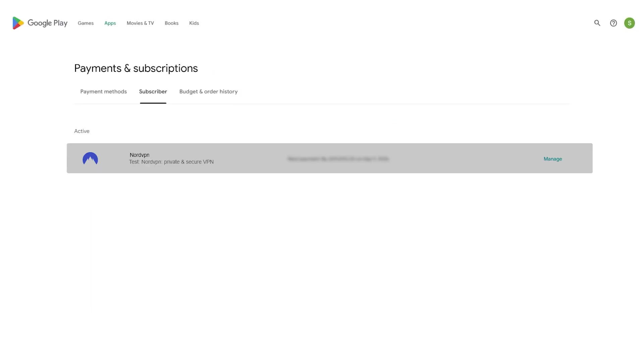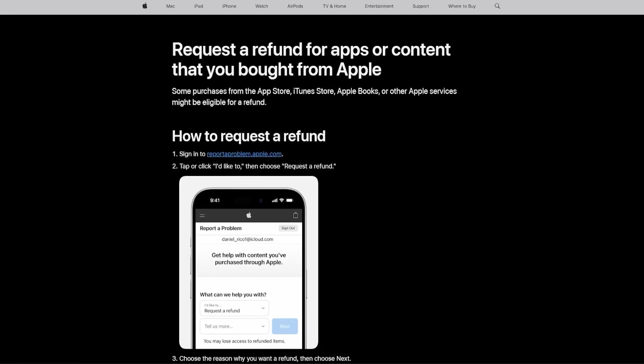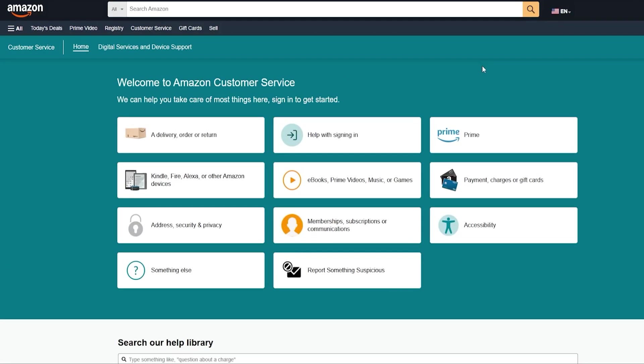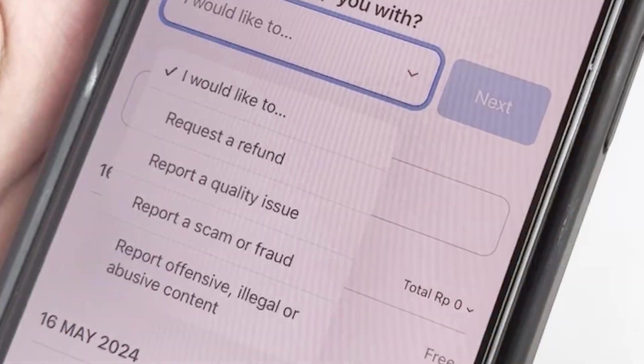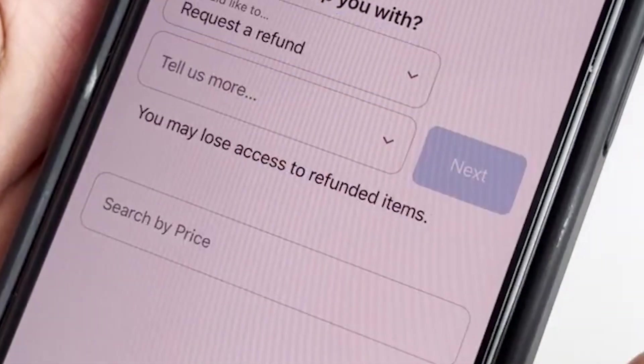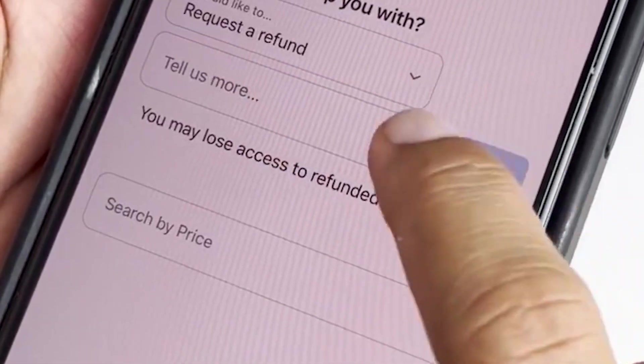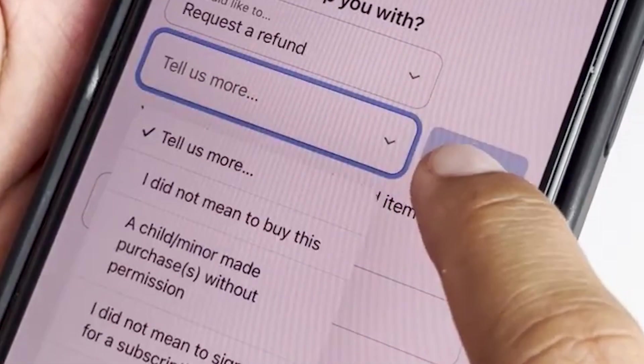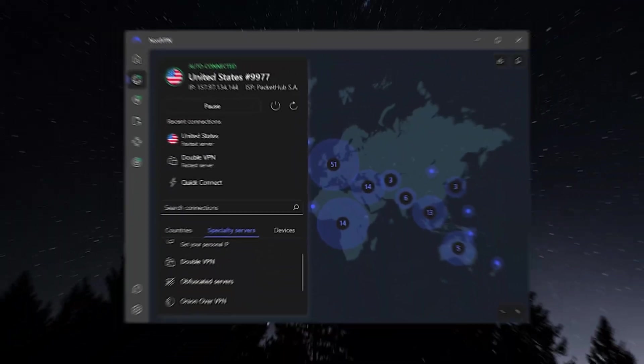And if you bought the VPN through the Apple App Store or through the Amazon App Store, in this case, the refund is going to be dealt with either Apple or Amazon. So you're going to have to contact their customer support representatives and ask for the refund directly from them.